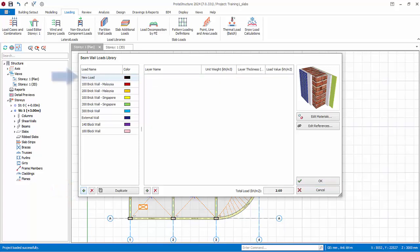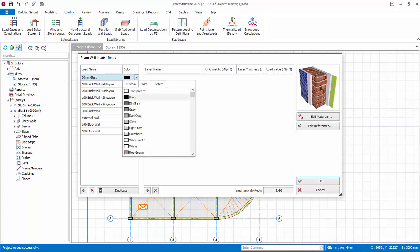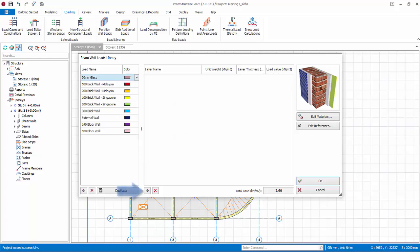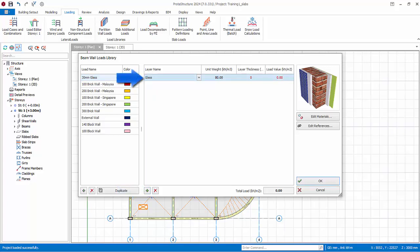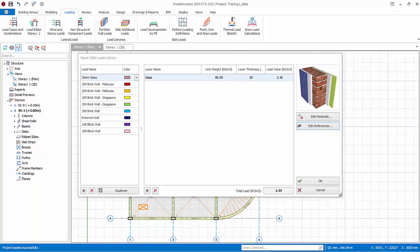A new load will be added. Rename it, say 30 millimeters glass. Select a desired color. Click add new layer under the material table. Select the material, choose the newly added glass material. Enter a thickness of 30 millimeters, press enter. The load value and total loads are auto calculated.